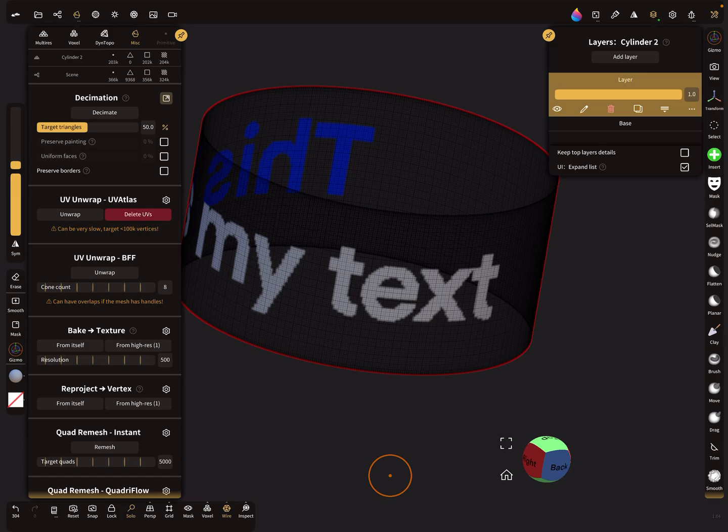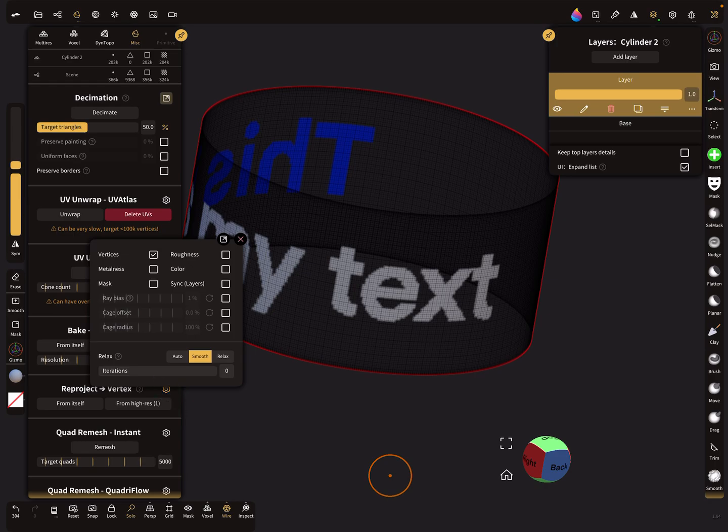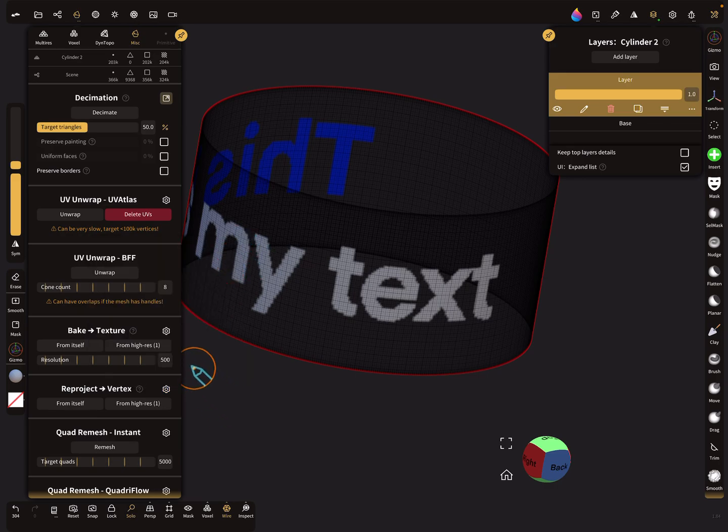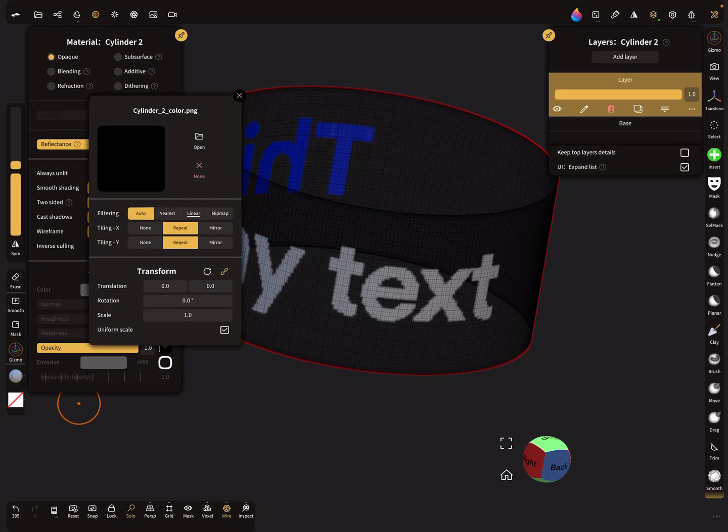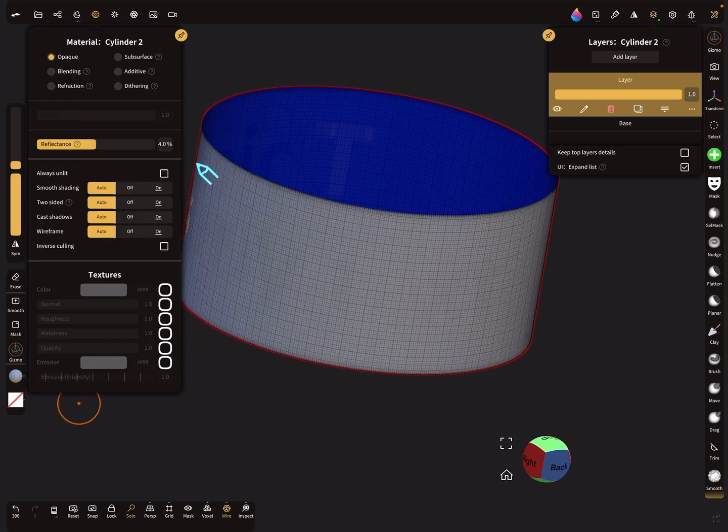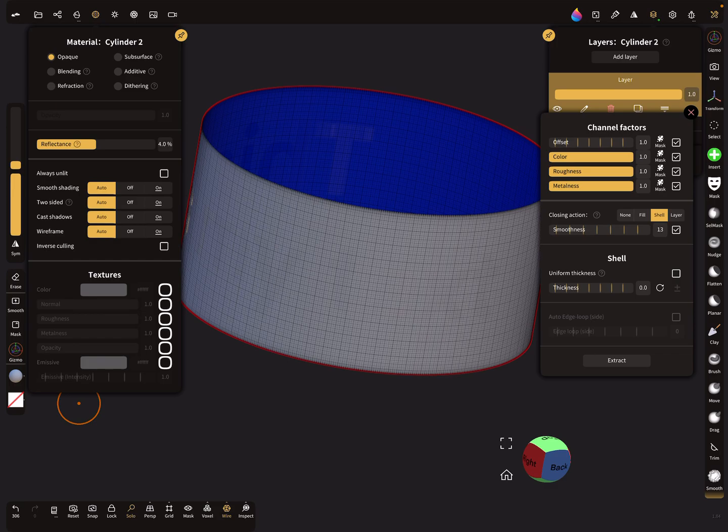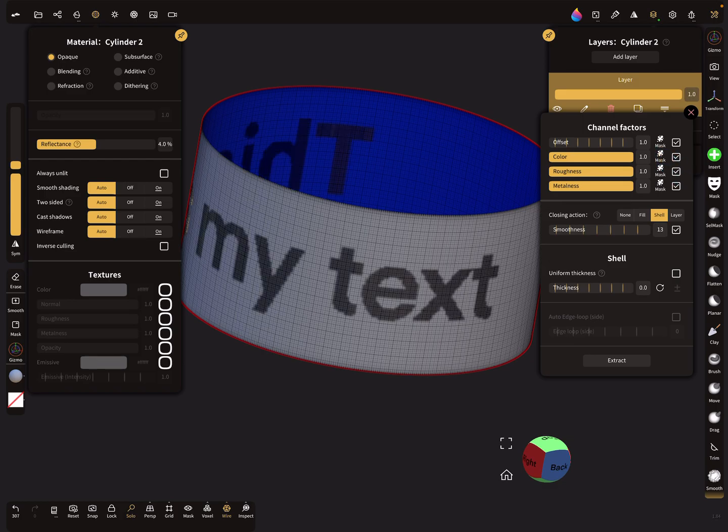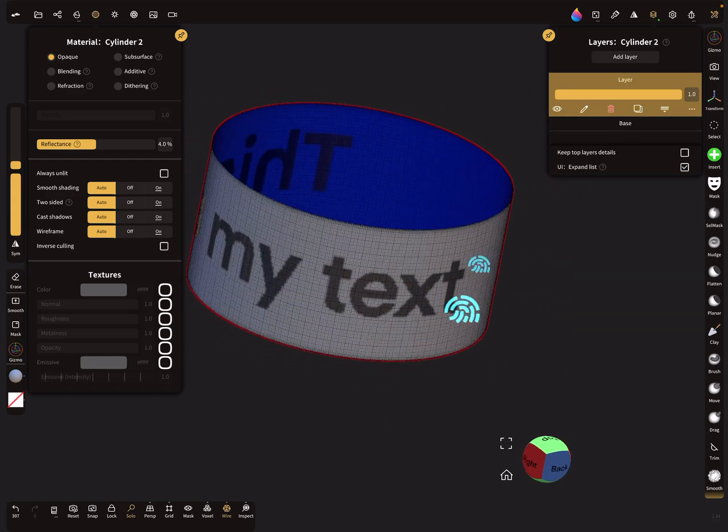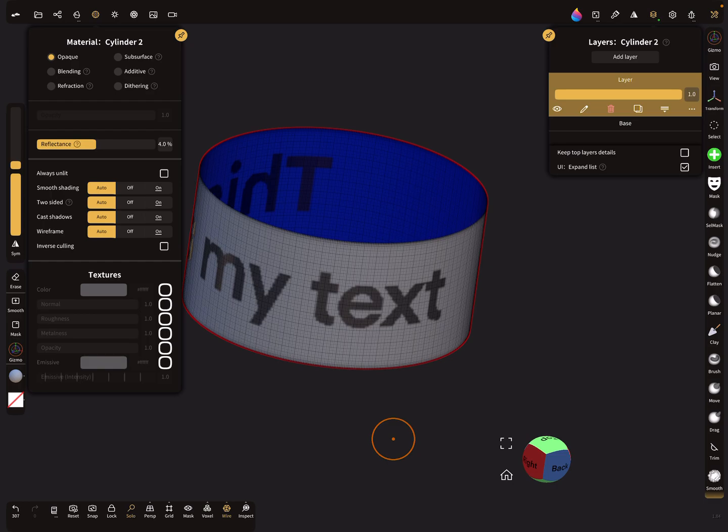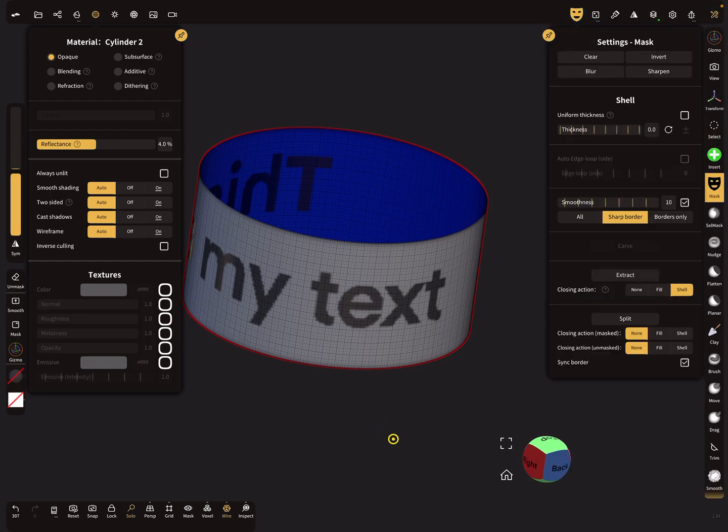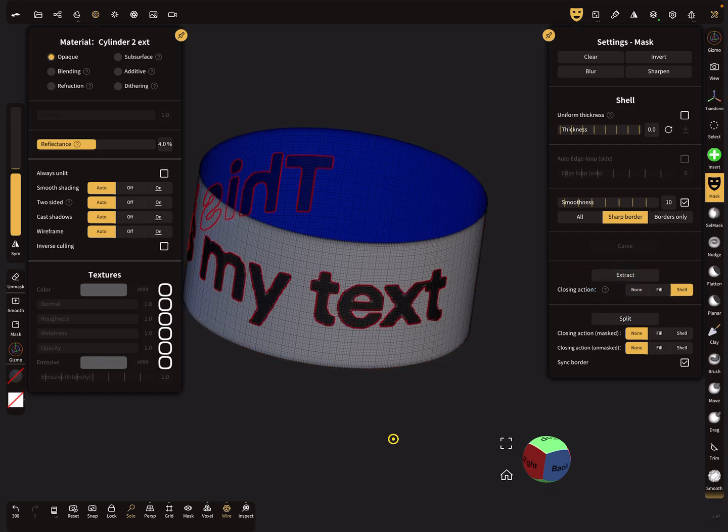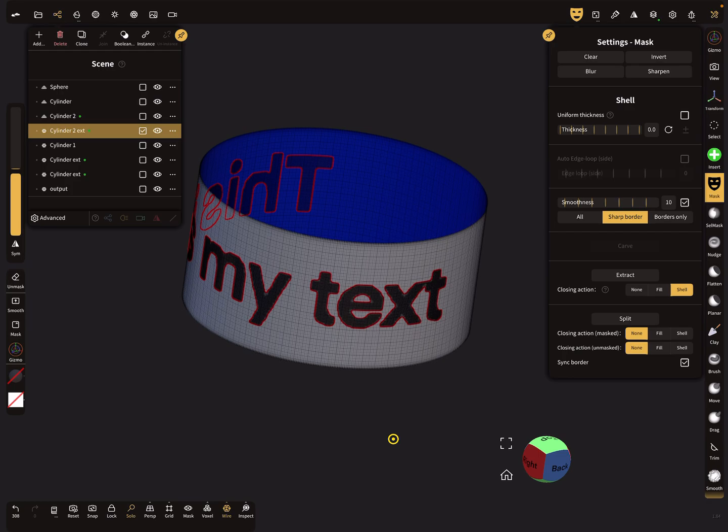And now we can reproject again, but not the vertices. We reproject the color, so here the only the color slot. Now reproject from itself. This opacity map we don't need anymore. Here in the color map or channel factors, the color channel, when you press mask, then you get a mask here. And this mask we can extract. In the mask, so now we got our text.